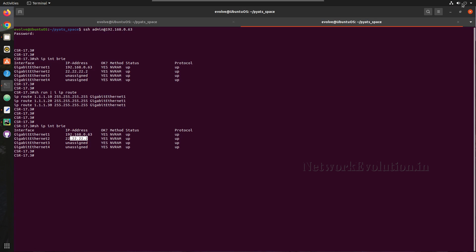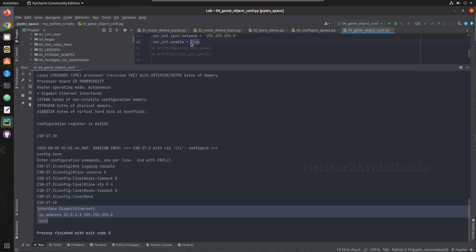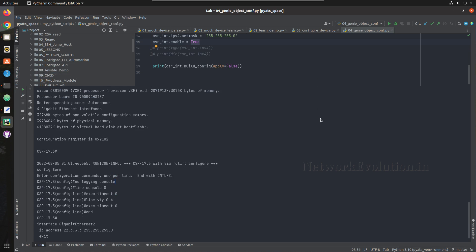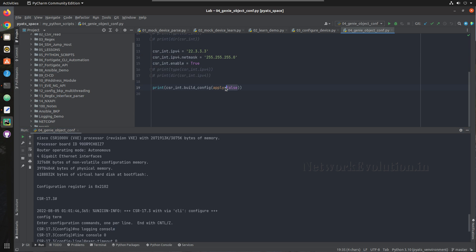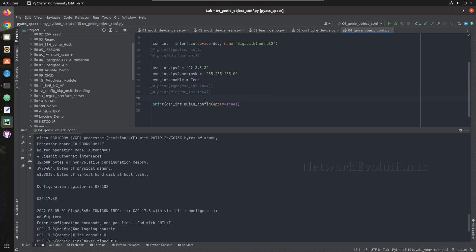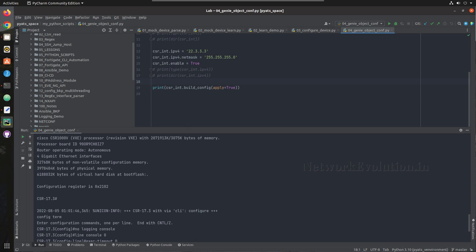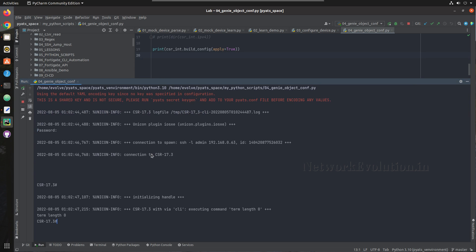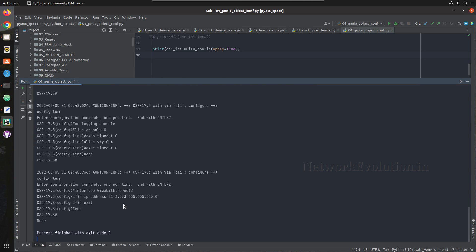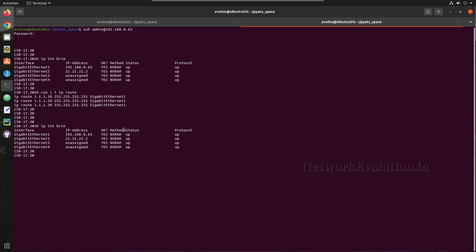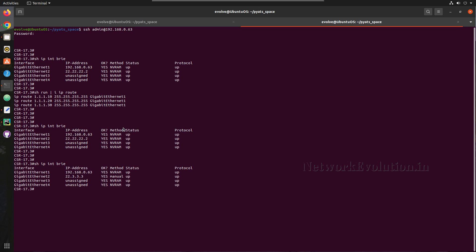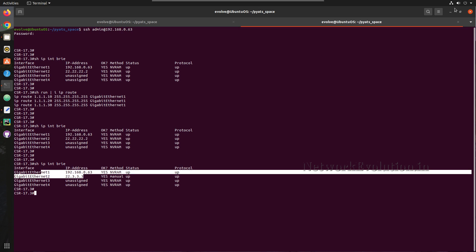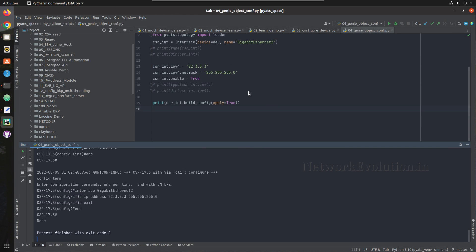Still the IP is 22.2. If we give enable=False this will add 'shutdown' to the interface. For applying, we set apply=True on csr_interface. Now if we run this, it will apply the configuration to the device. Let us verify the config — the IP has changed. So Genie is able to apply the configuration using Genie configuration objects.